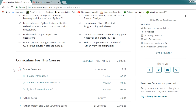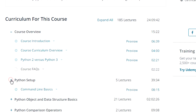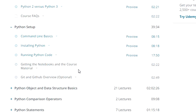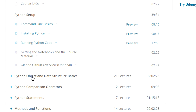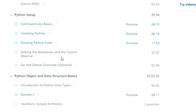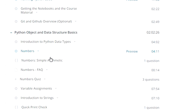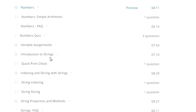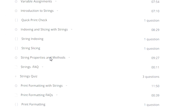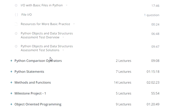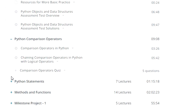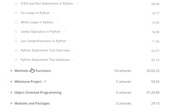This course starts by comparing Python 2 and Python 3. Then in the next session, it covers how to set up Python. The course uses Jupyter Notebook so you can easily follow all the code. In the next session, it covers Python objects and data structures, starting from numbers and simple arithmetic, all the basics of Python objects. Then it covers comparison operators and program statements.